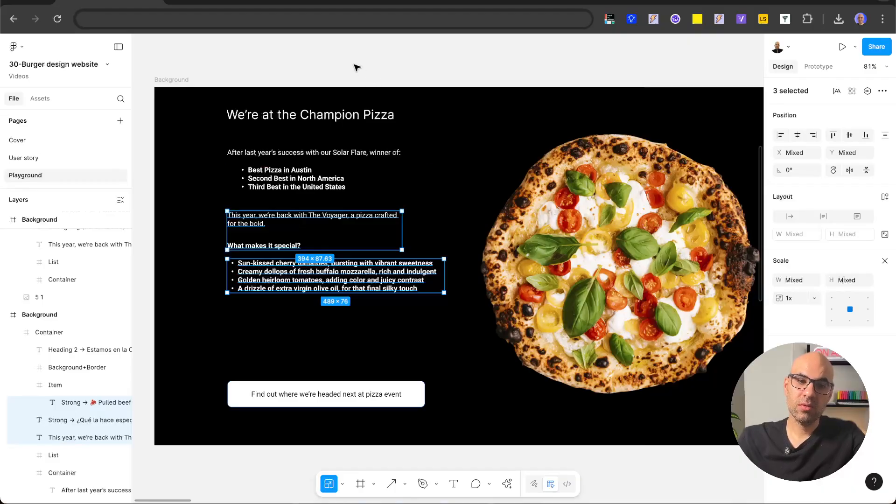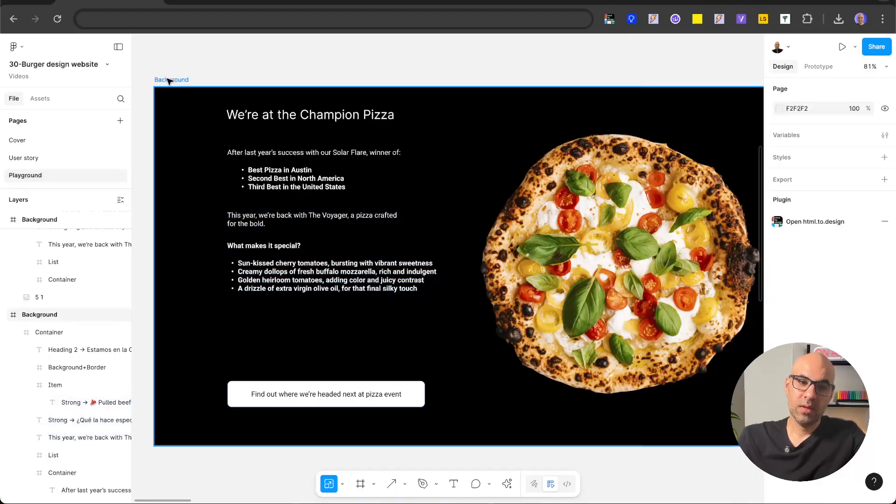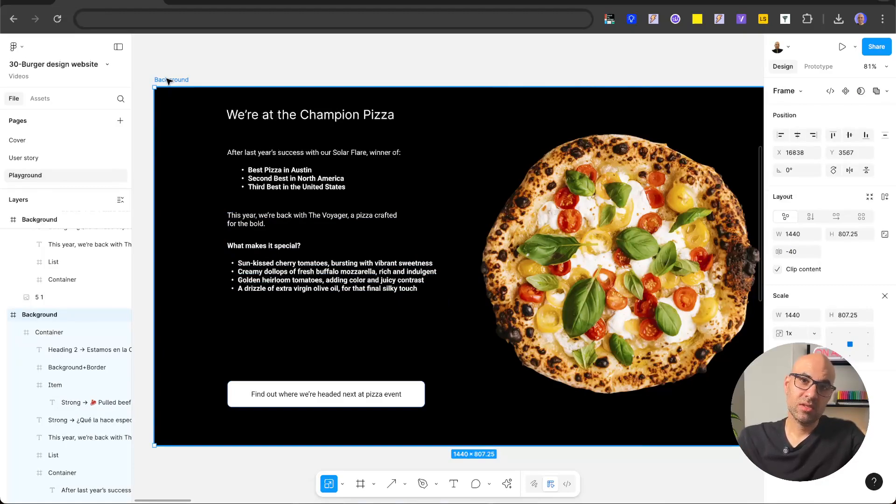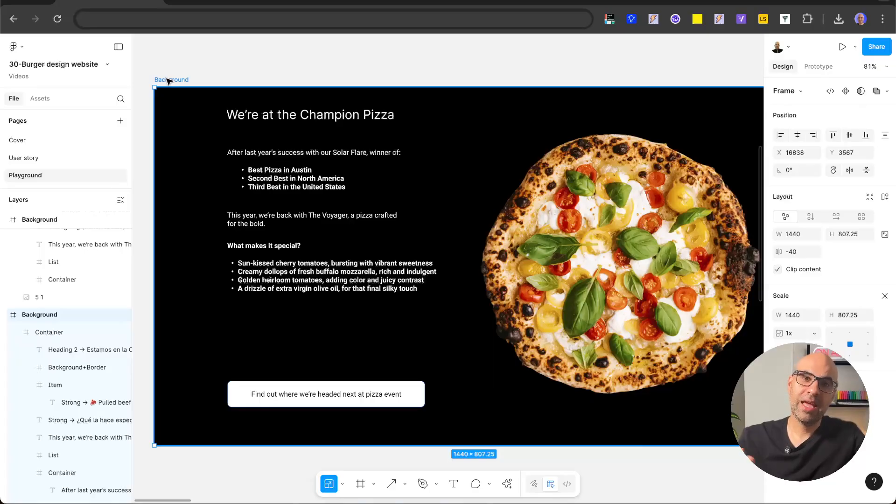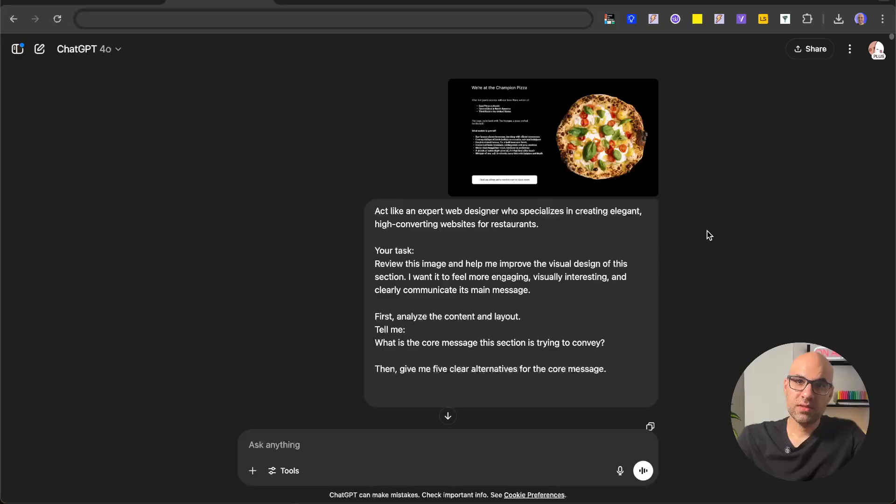So first of all, what I did is I took this image and pasted it to ChatGPT and asked the chat, hey, what is the main idea of these sections? Because when I saw it the first time, I didn't understand it 100%. And the chat helped me understand what the people want to say in that section.